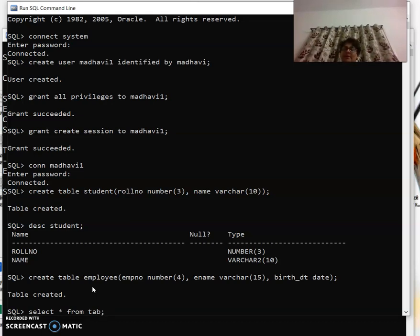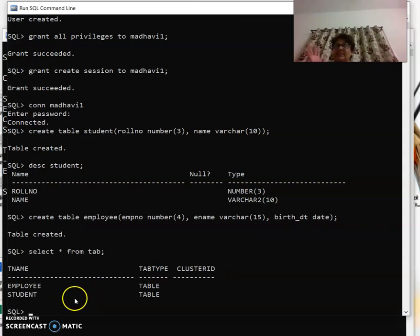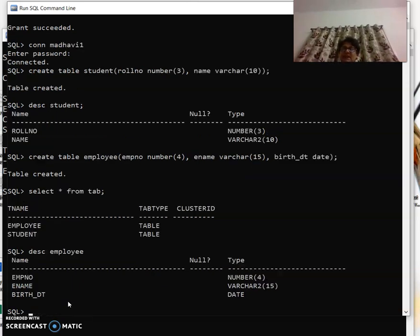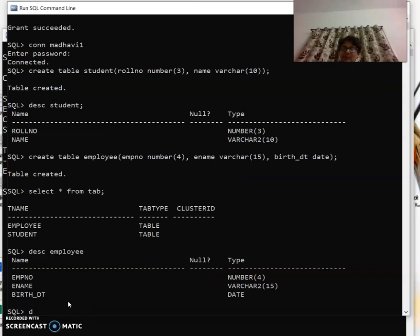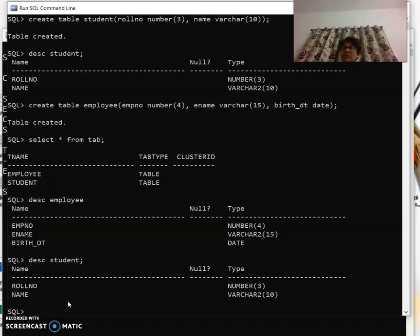Here in Oracle 10g there is 'select * from tab'. You can see how many tables are there: one is employee, other is student. Now if I want to see what is the structure of employee, I can use 'desc employee' and 'desc student'.